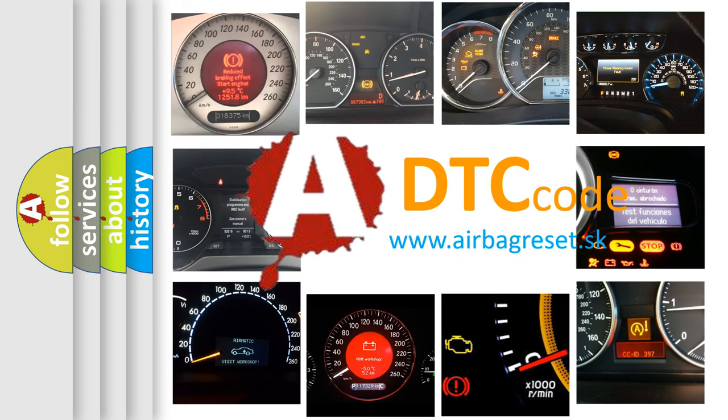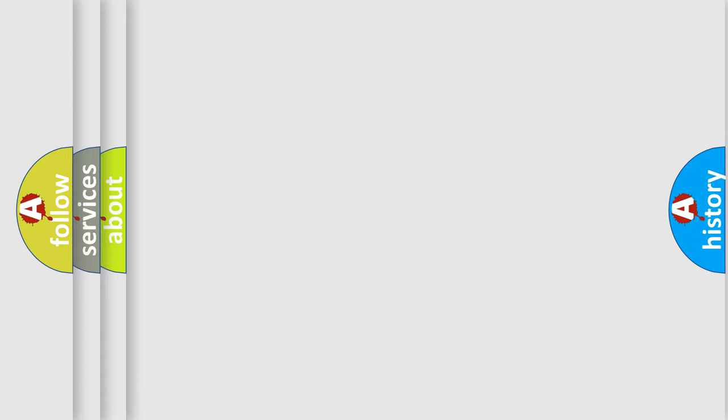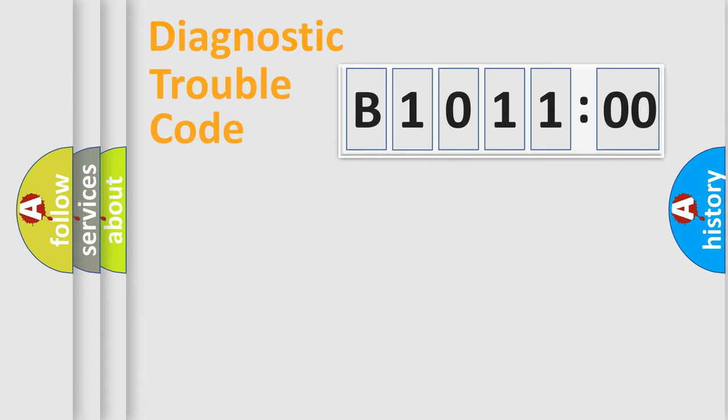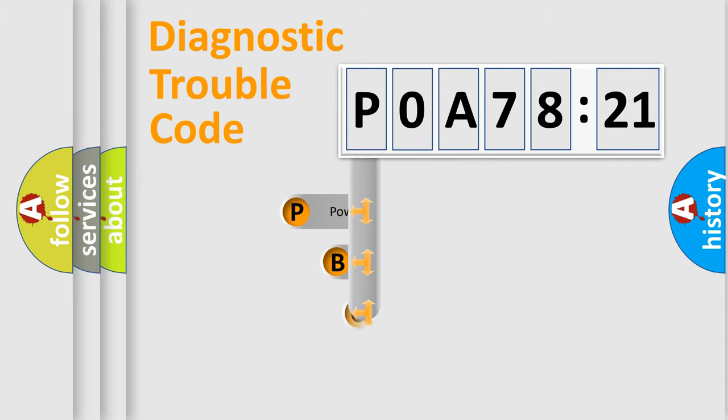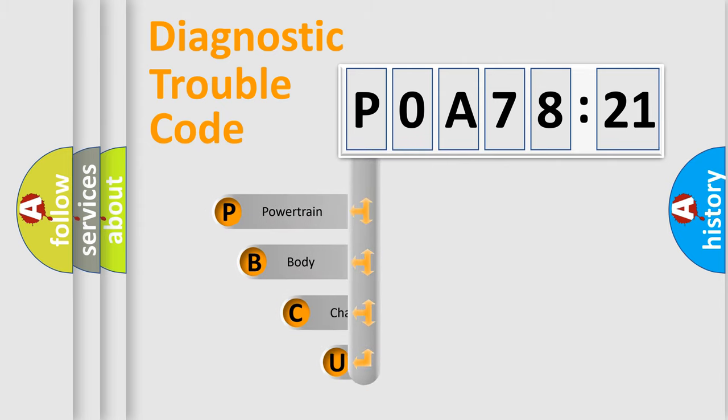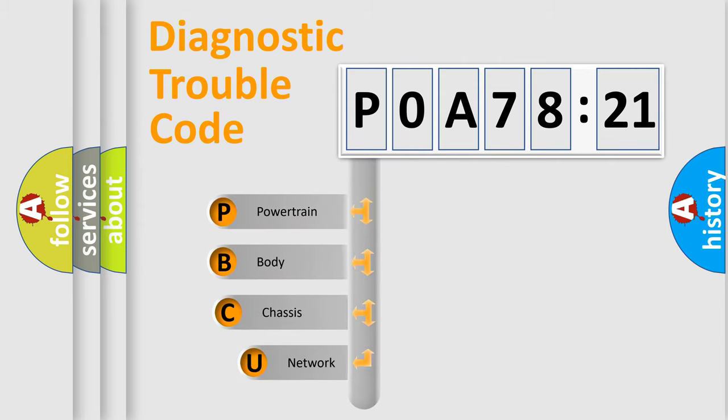We divide the electric system of automobile into four basic units: Powertrain, Body, Chassis, and Network. This distribution is defined in the first character code.